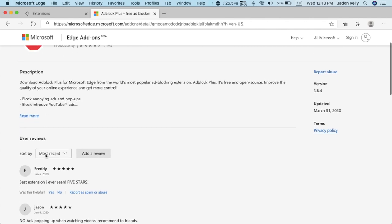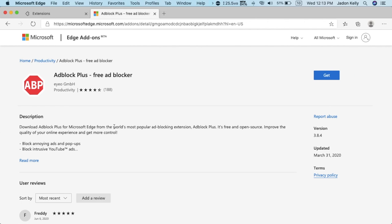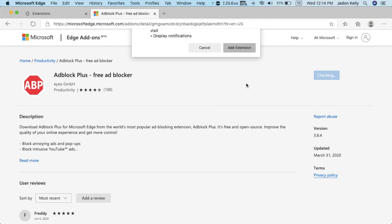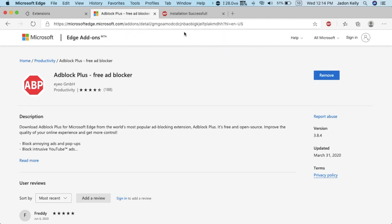This should block ads in YouTube and various websites. So then you just tap get, add extension and it's installed.